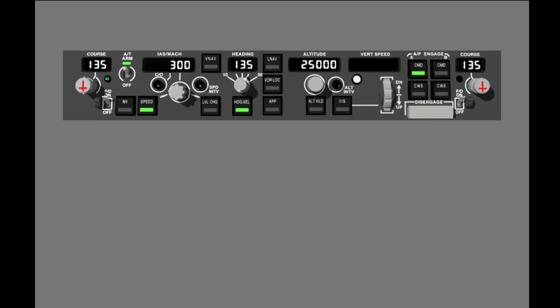Turn the bank angle selector to change the maximum bank to 30 degrees. The bank angle limit is now set to 30 degrees. This limit applies only to the heading select mode and the VOR part of the VORLOC mode.